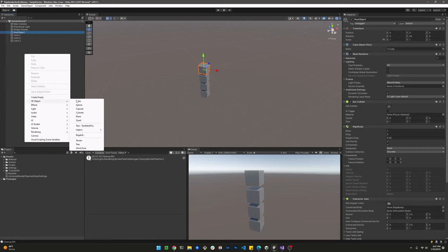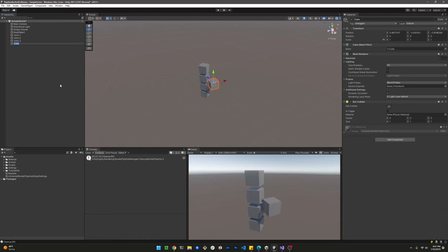And we just ran a really quick test just to make sure that everything is joined normally. Next we're going to add a wind zone. This is going to be represented by a cube.